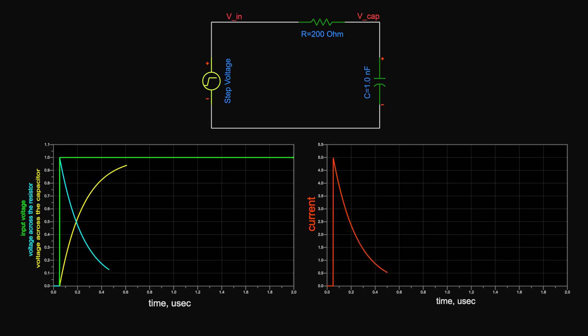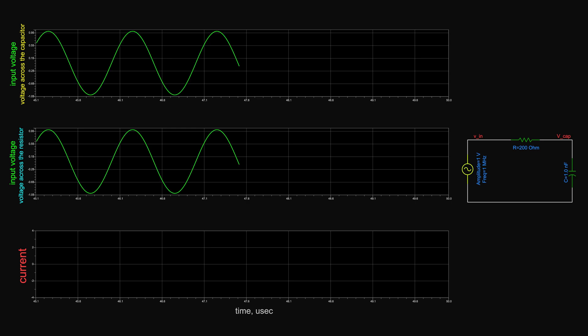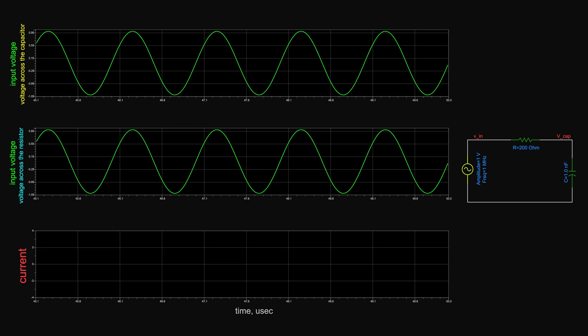The capacitor keeps charging until the voltage across it becomes equal to the source and the current is zero. At that point we can treat the cap as an open circuit. If the source voltage is varying sinusoidally with respect to time, initially the cap voltage is equal to zero, and the voltage across the resistor is equal to the source voltage.